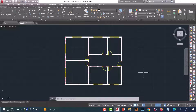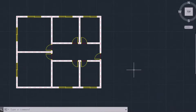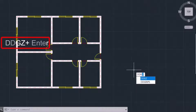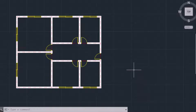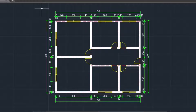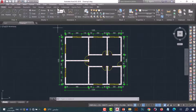Number seven: DDGZ command. This command helps us to make exterior dimensions for a plan. Type DDGZ and press enter, select the plan, then press enter. As we see, the dimensions are done in one click.